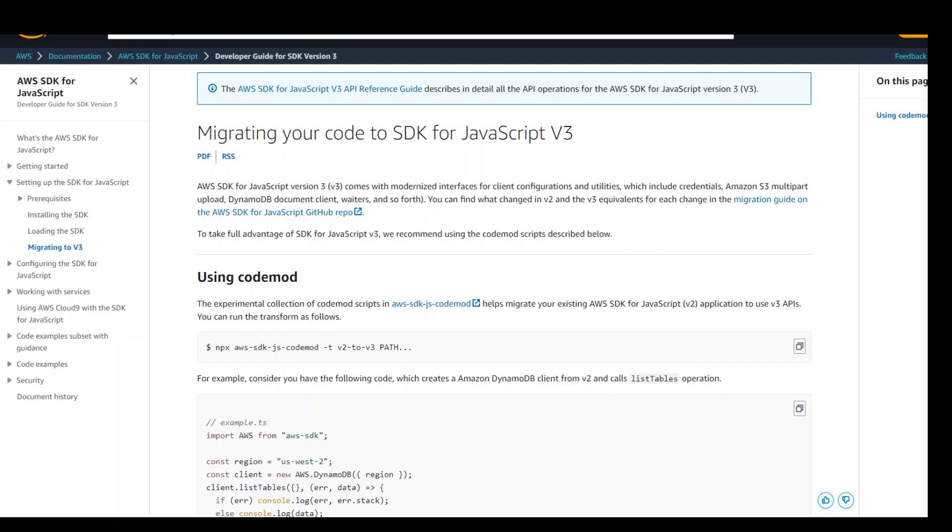AWS SDK for JavaScript version 2 will be put into maintenance mode this year, which is 2023. Version 3 is available now and it is the default version for Node 18 if you try to create your Lambda function in AWS.